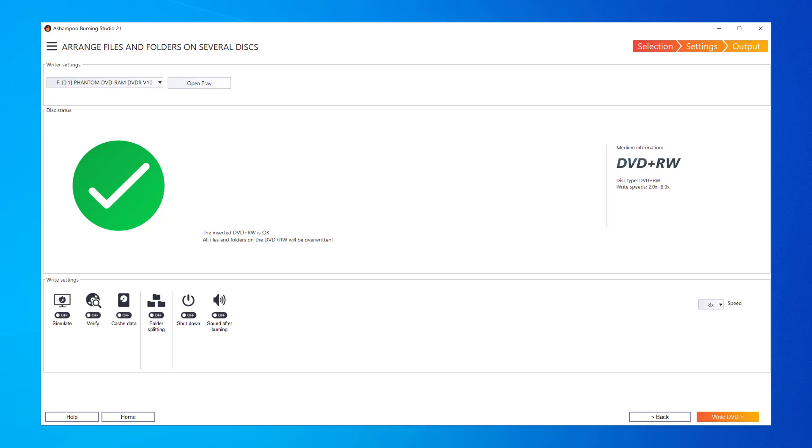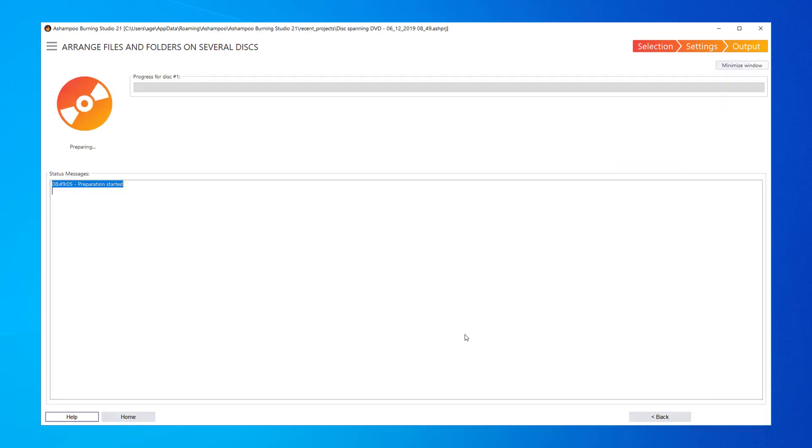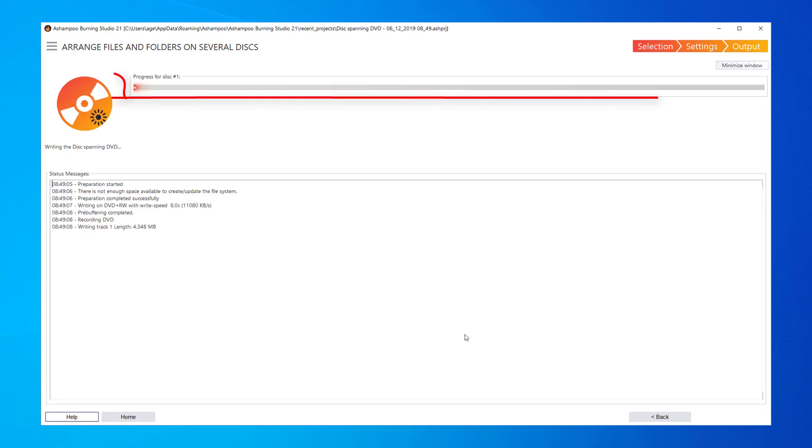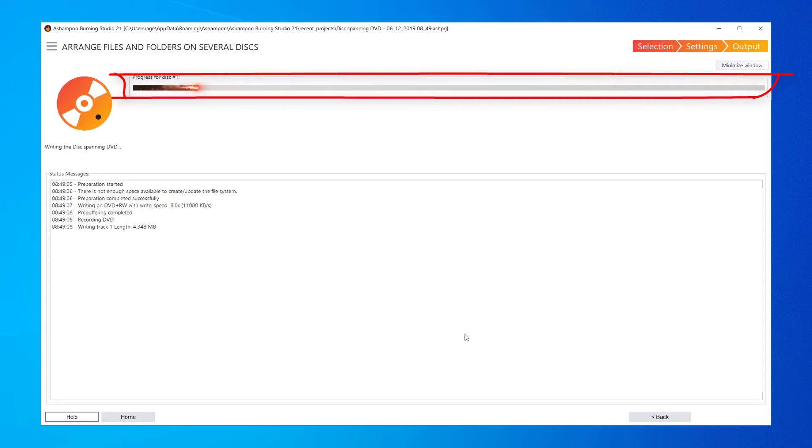Once I click Write DVD, my files will be written to disk, as visualized by the progress bar.